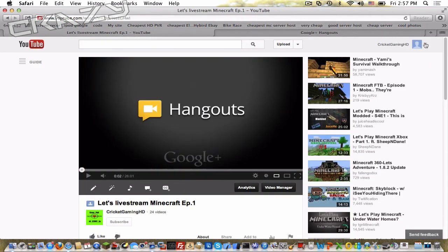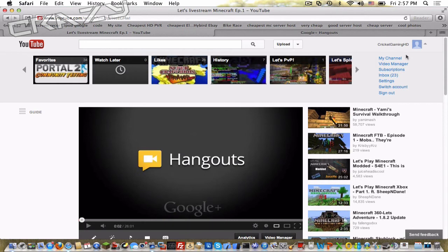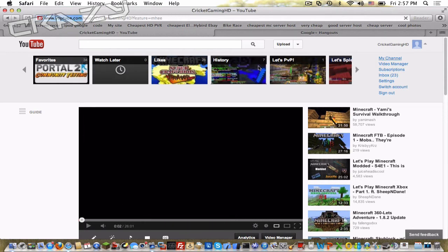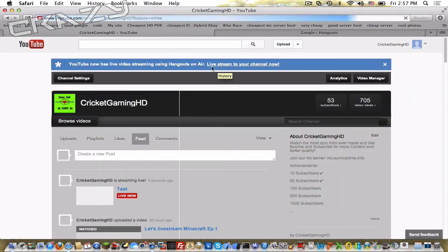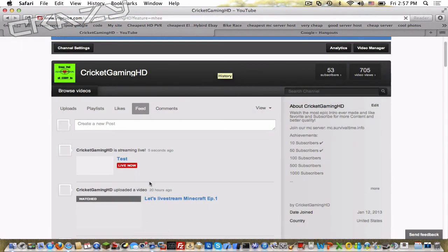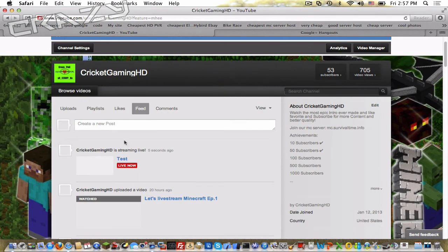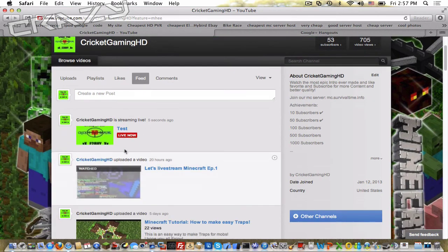Now we can go right here, go to my channel. And now as you can see it's on live.